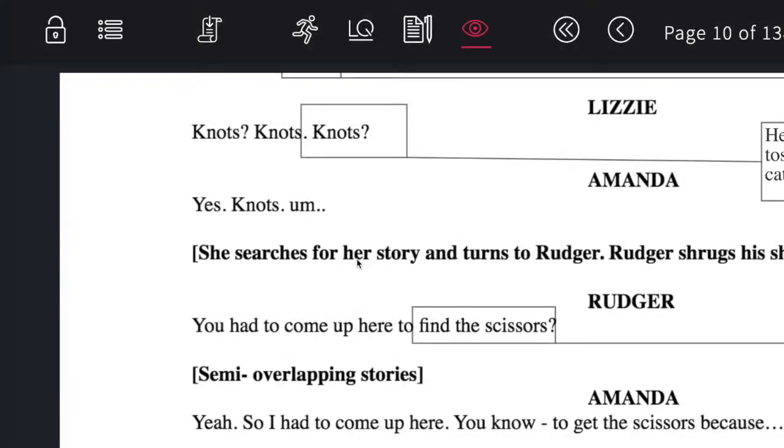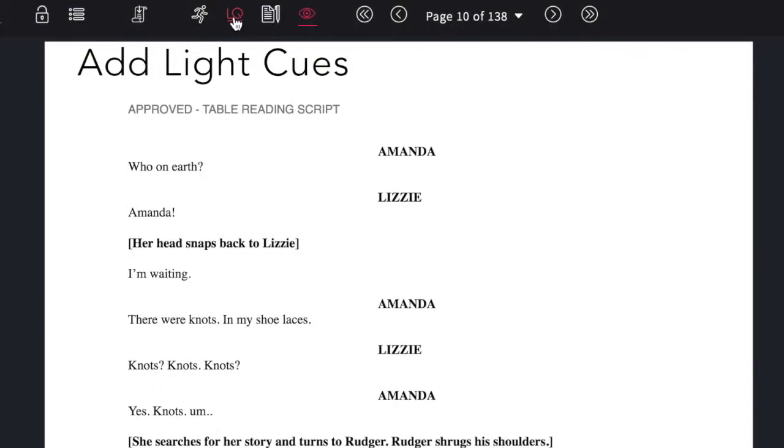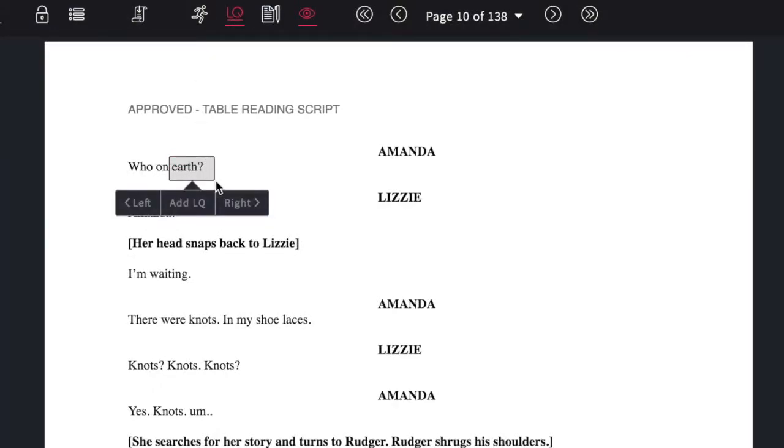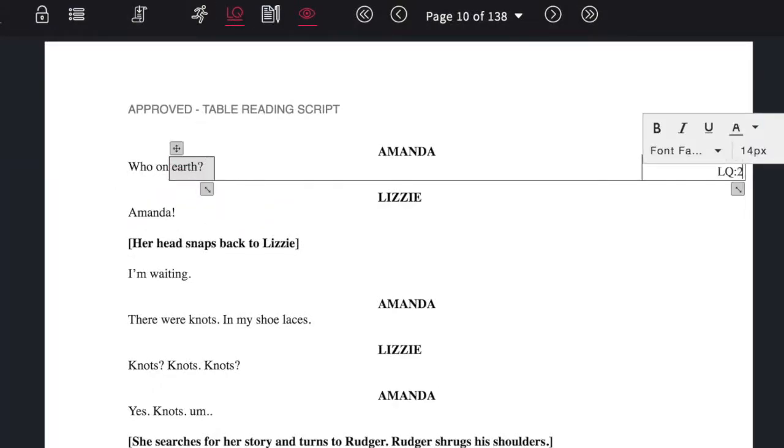Light cues can also be entered by using the light cue function. Select the cue word in the script, choose the side of the script to send it to, and enter the cue number.